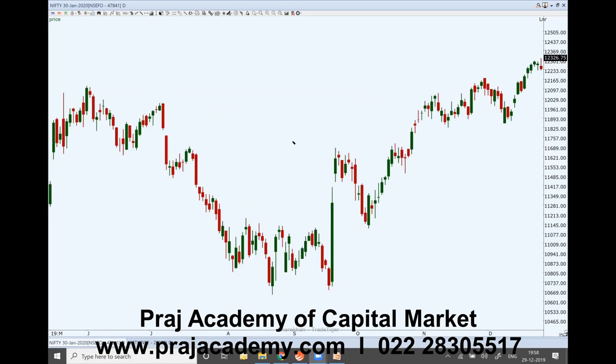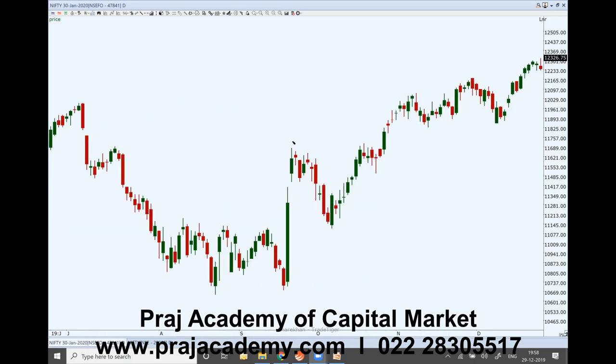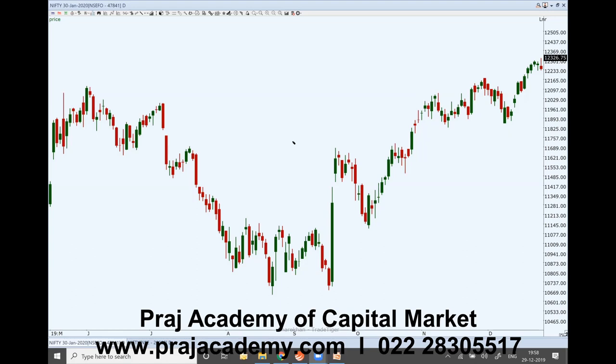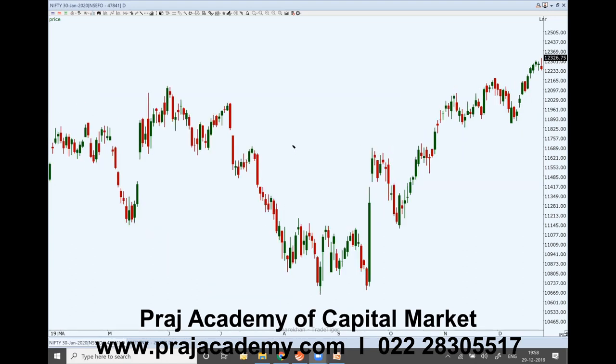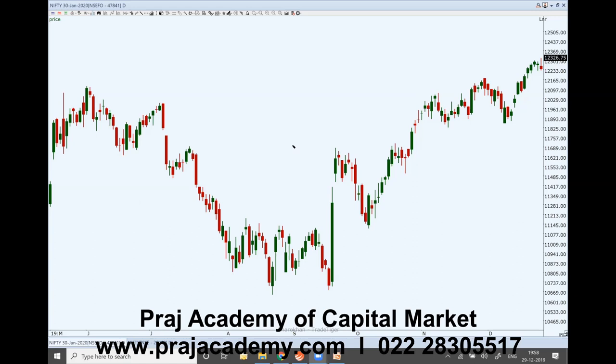Whenever you see someone's technical analysis — including my own on Facebook or Twitter — you would see me talking about whether the short-term trend is bullish or bearish. That's how we calculate and determine this, based upon these number of days' moving averages.